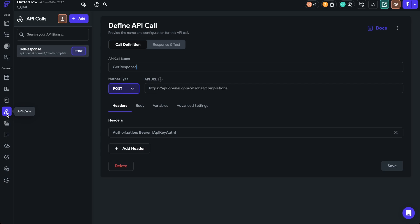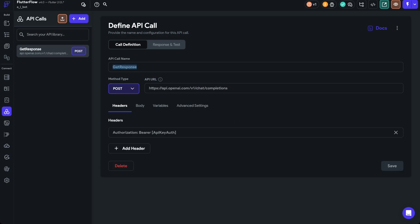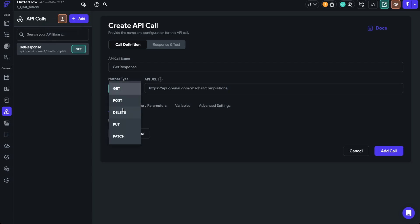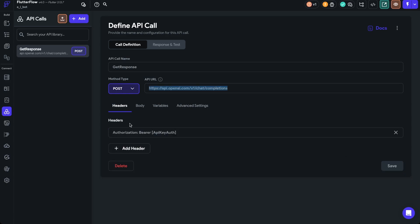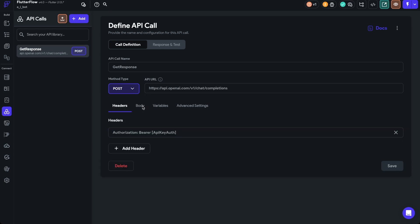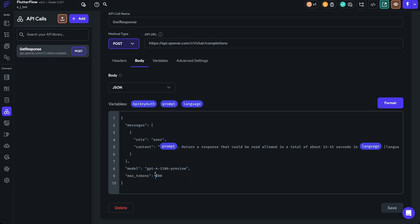This is the basic chat completion API call. We'll copy this directly from the project — all this information is also in OpenAI's documentation. We'll copy the API name, add a new API call, paste the name, and copy the API URL. You could also get all OpenAI API calls by uploading the Swagger file — we have a YouTube video about that which instantly imports all of OpenAI's API calls. This is a POST request, and we need to add the auth header.